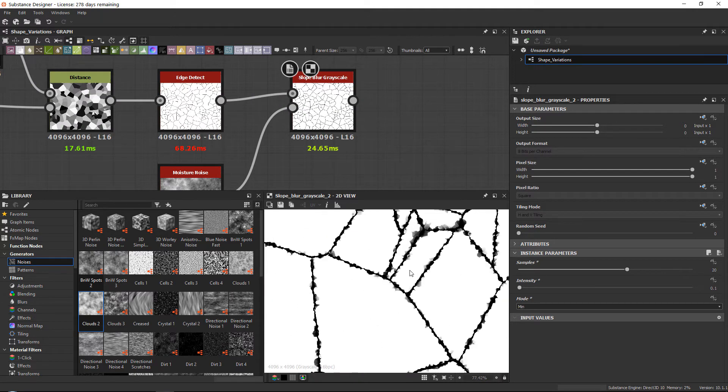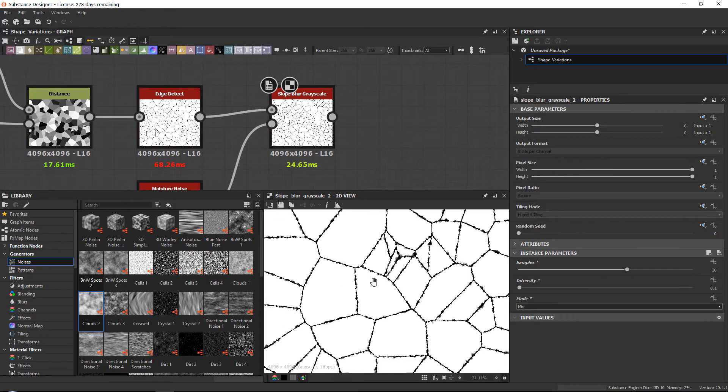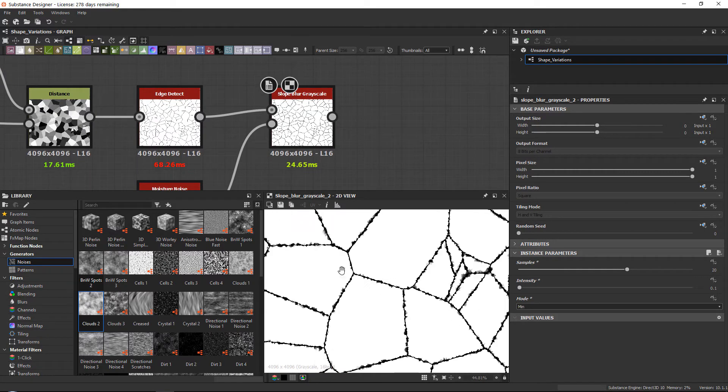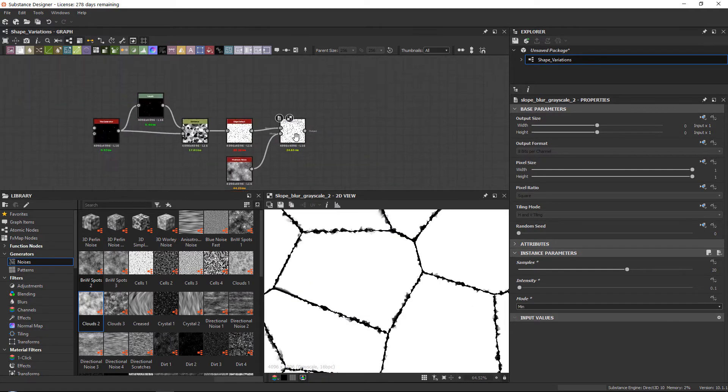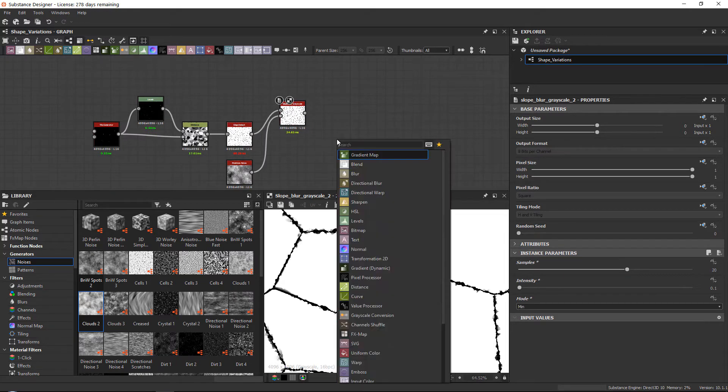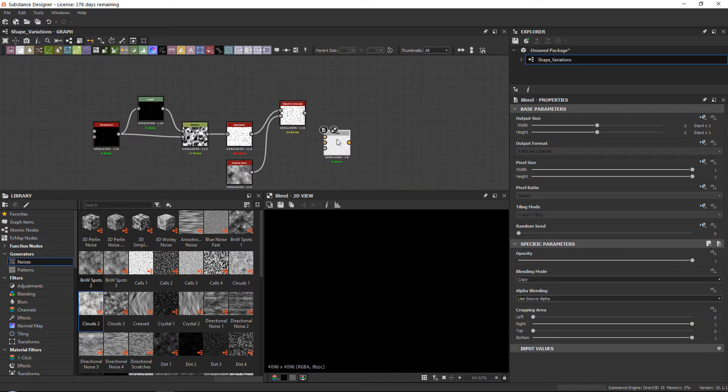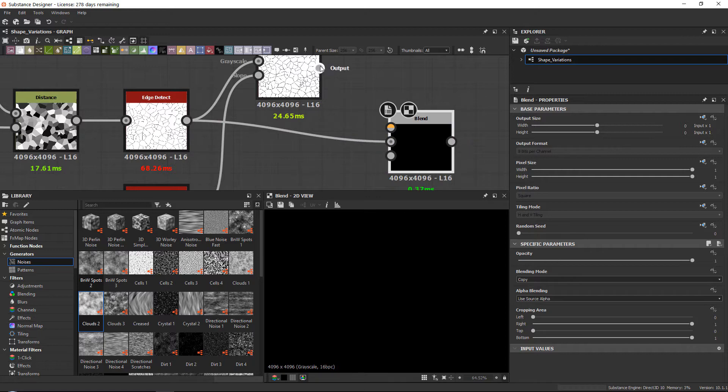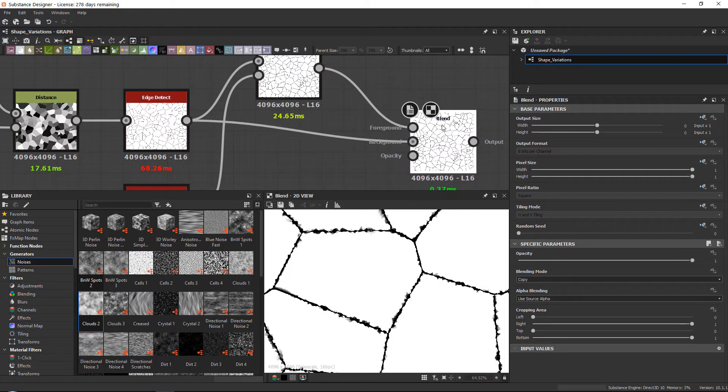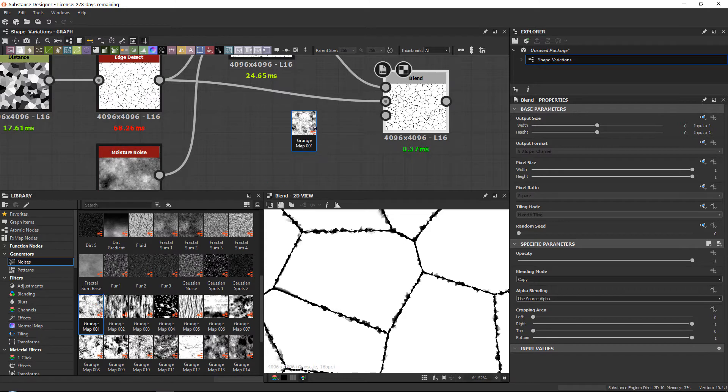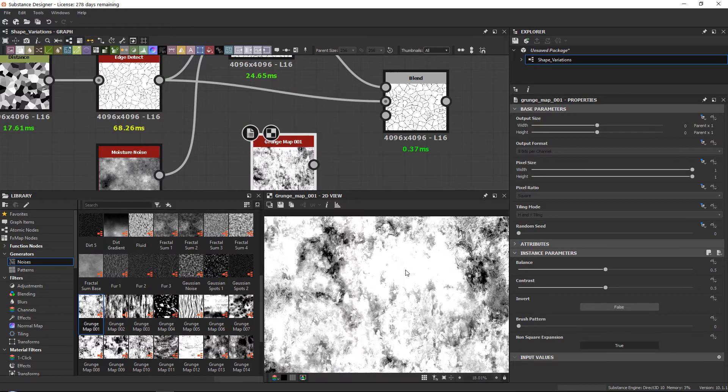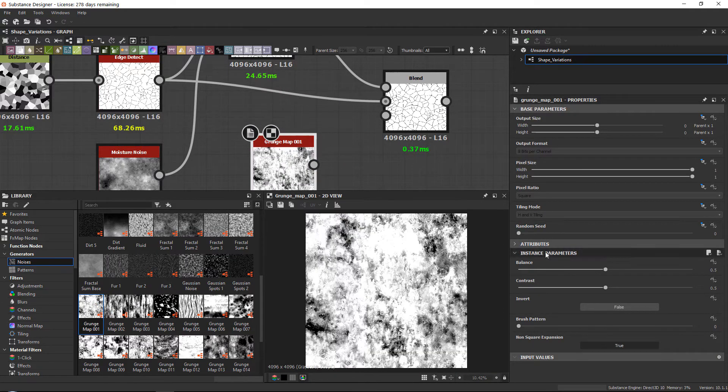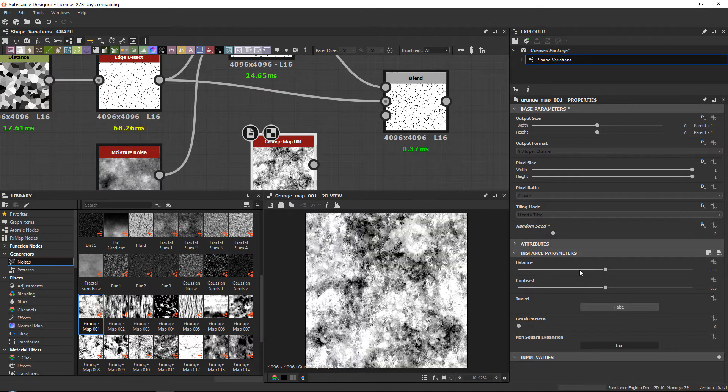As a bonus, and this works for everything—these edges break up yes, but they do it all over the place. So what you can often do is very simply blend your original with the one with the edges. And you can blend it using, for example, a grunge map. Let's say grunge map 001.